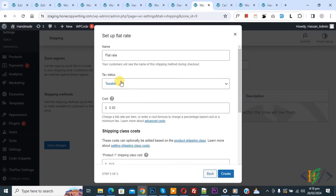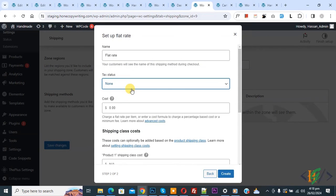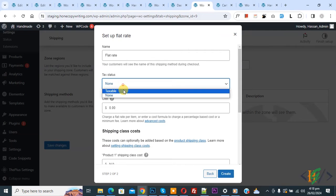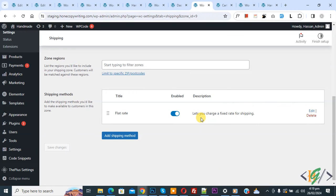You see the name field showing 'flat rate'. You can add a name according to your requirement. Then you see tax status: taxable or none. If you are going to apply tax on the product you can enable this option. Currently we are not adding any tax. Then you see cost — set $20 for flat rate. You can add a number according to your requirement, then click on create.